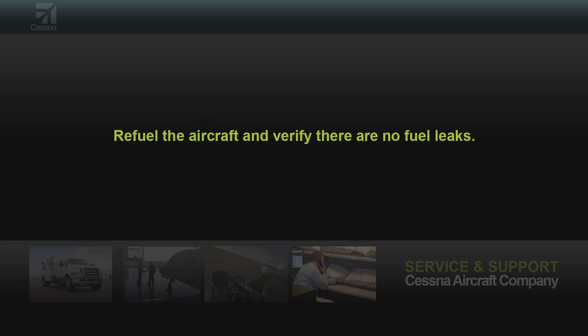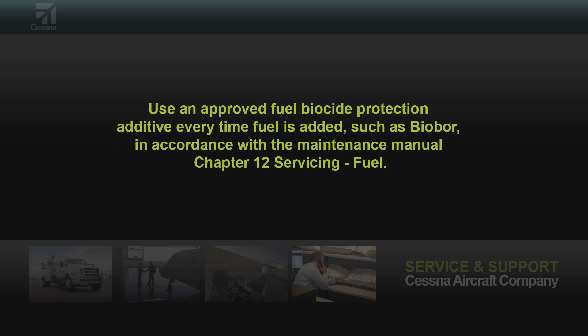Refuel the aircraft and verify there are no fuel leaks. Use an approved fuel biocide protection additive every time fuel is added, such as biobore, in accordance with the maintenance manual, Chapter 12 servicing fuel.